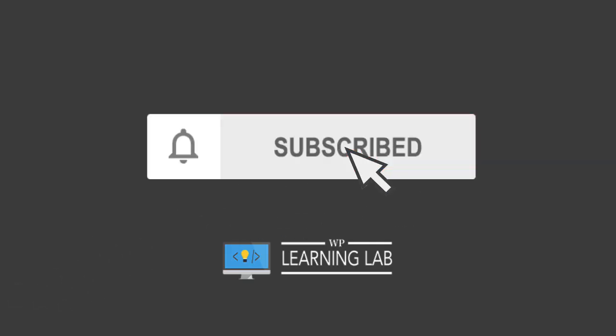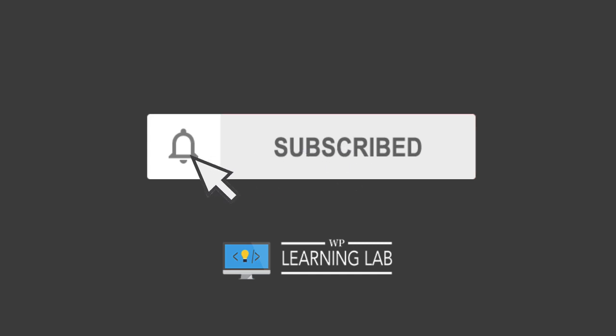If you haven't done so yet hit subscribe and hit the bell notification icon so you don't miss anything, and with that out of the way let's head into the screen capture and set our folder and file permissions properly. I'll see you there.